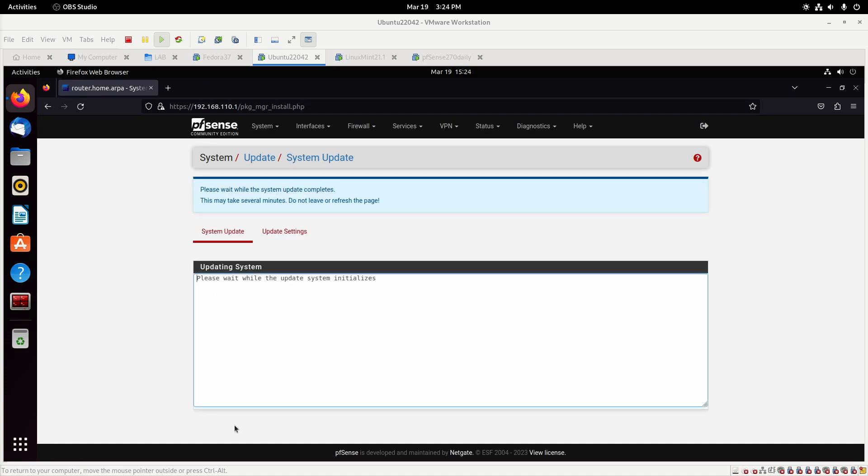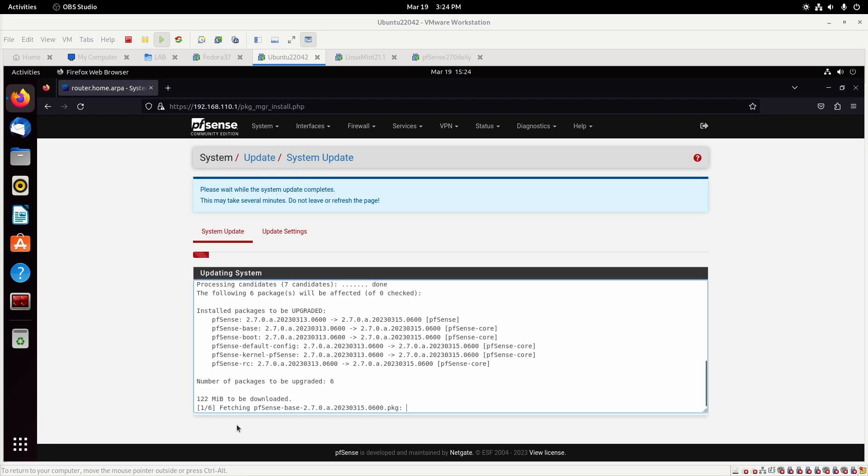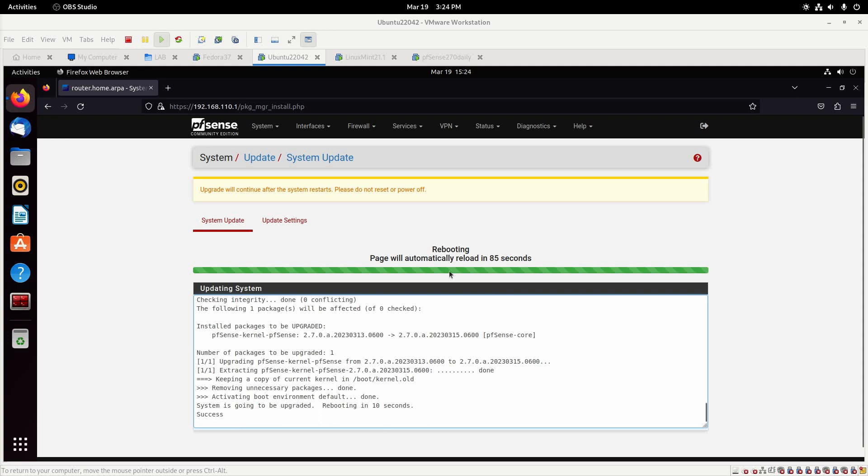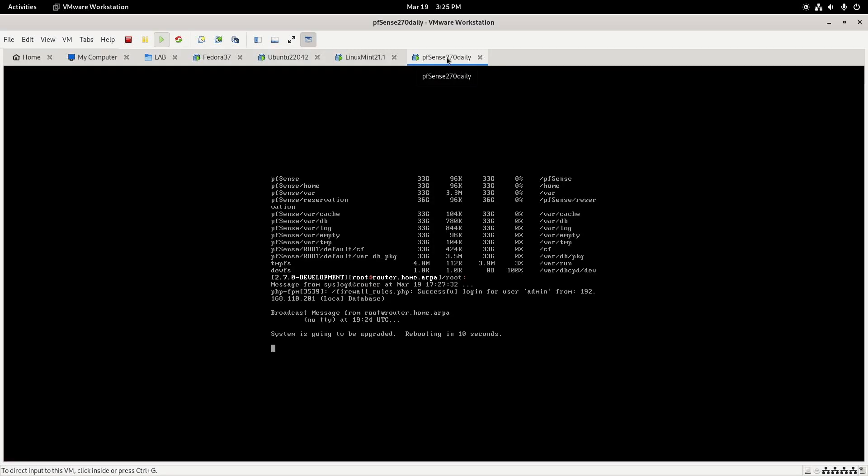We'll just let that go here. I'll fast-forward. Okay, we can see that the VM is rebooting.